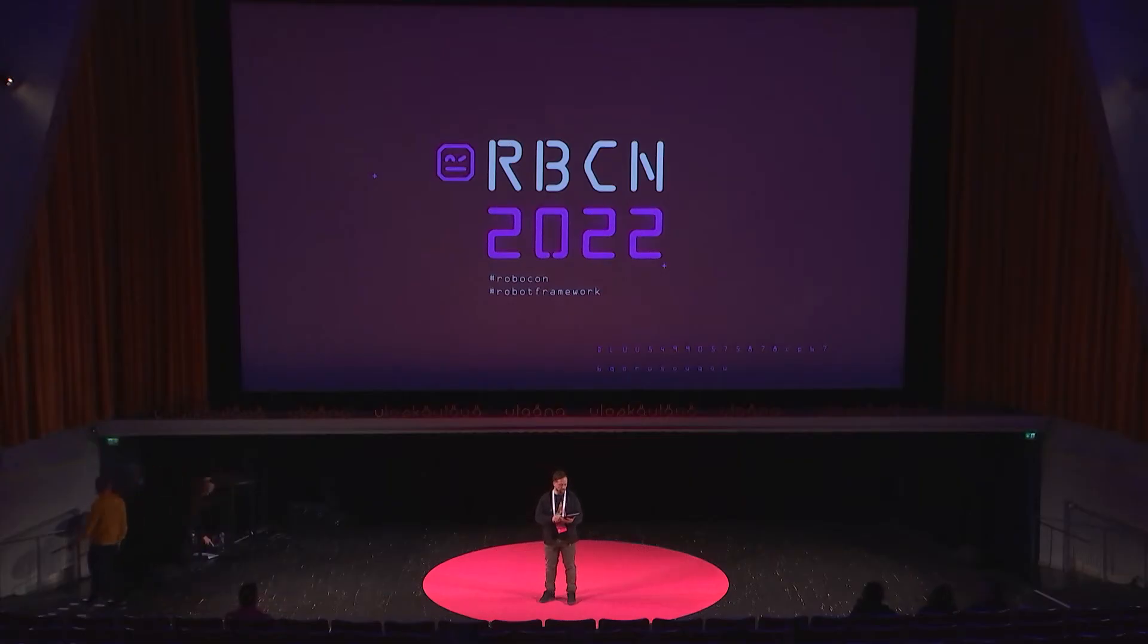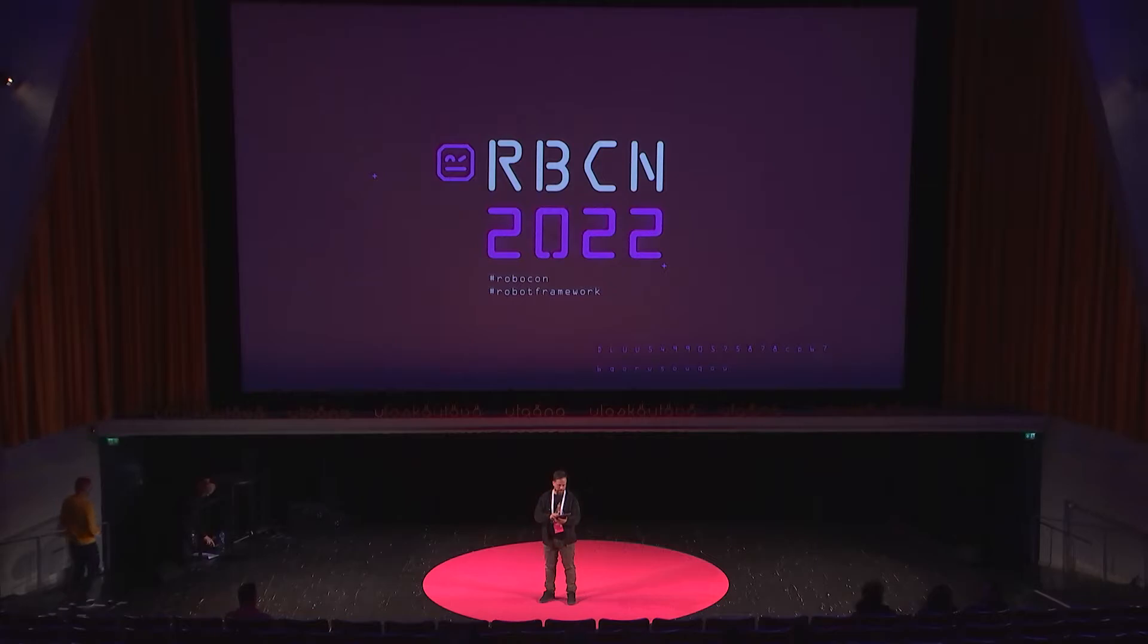Next up, we have a pre-recorded talk. It's from Bartlomiej Hirsz. It's about analyzing your code like a true detective. Let's enjoy the talk.